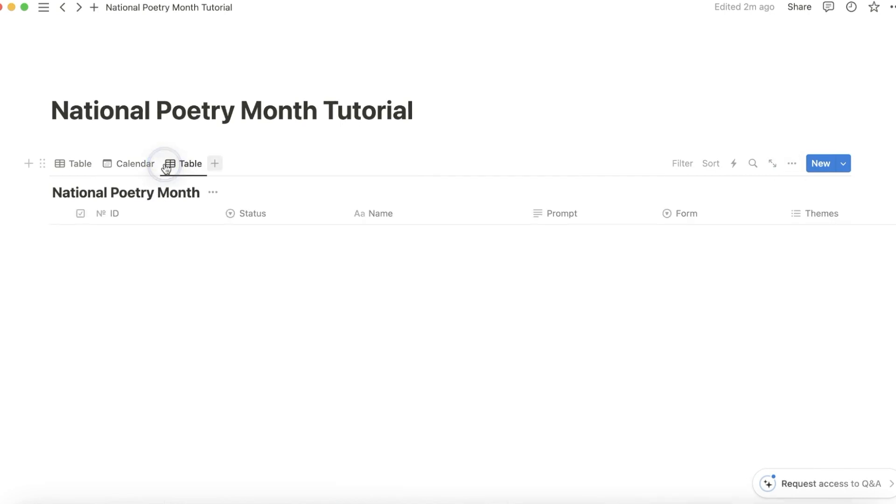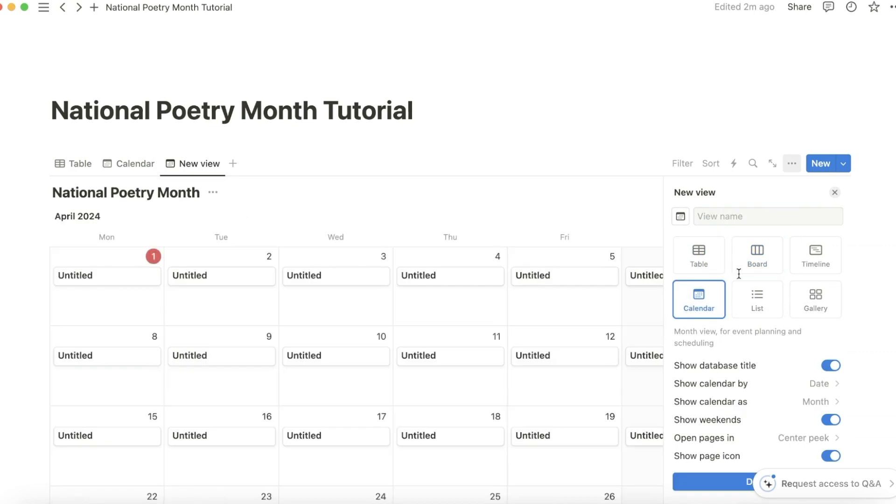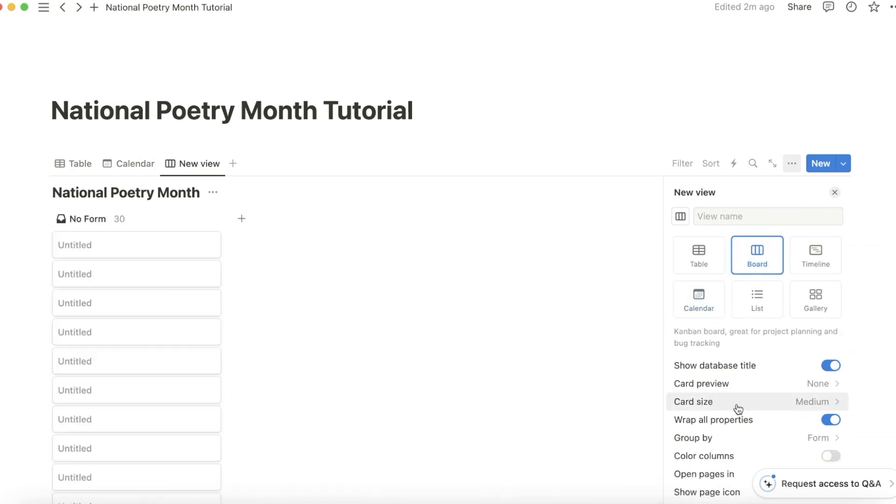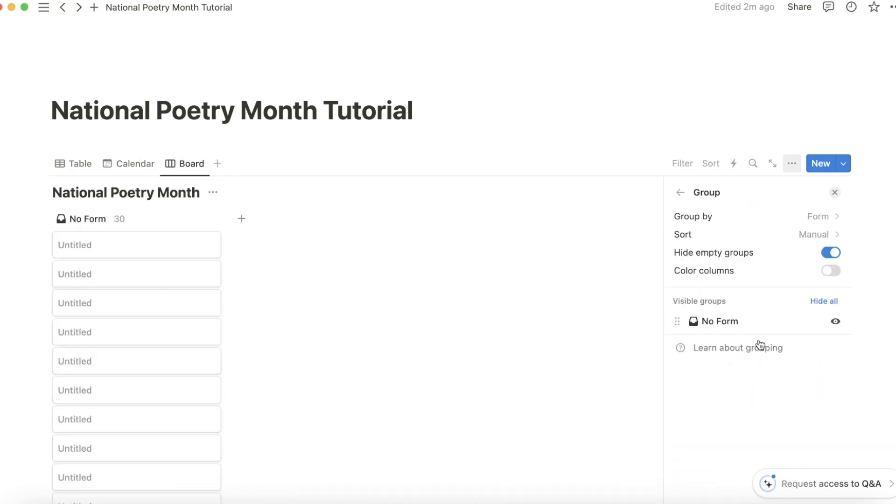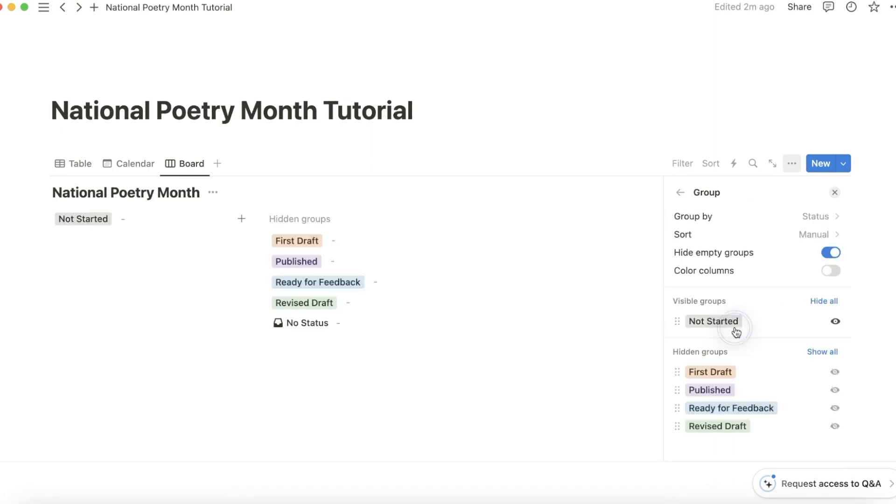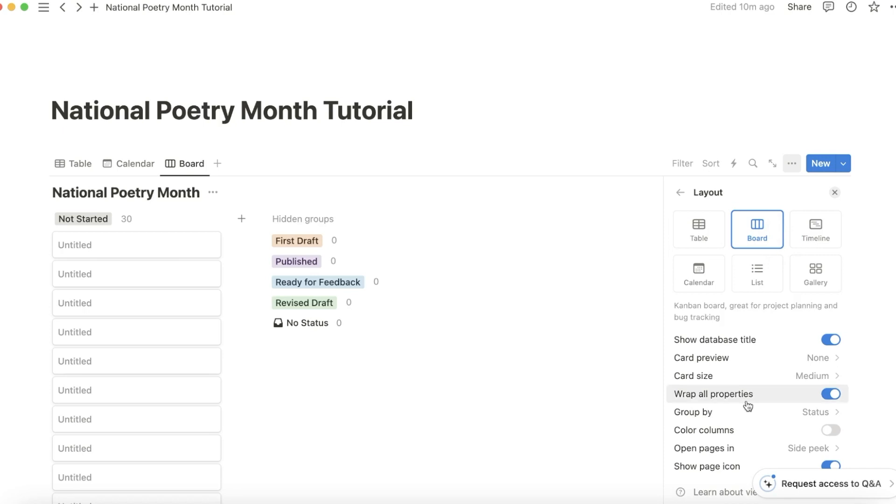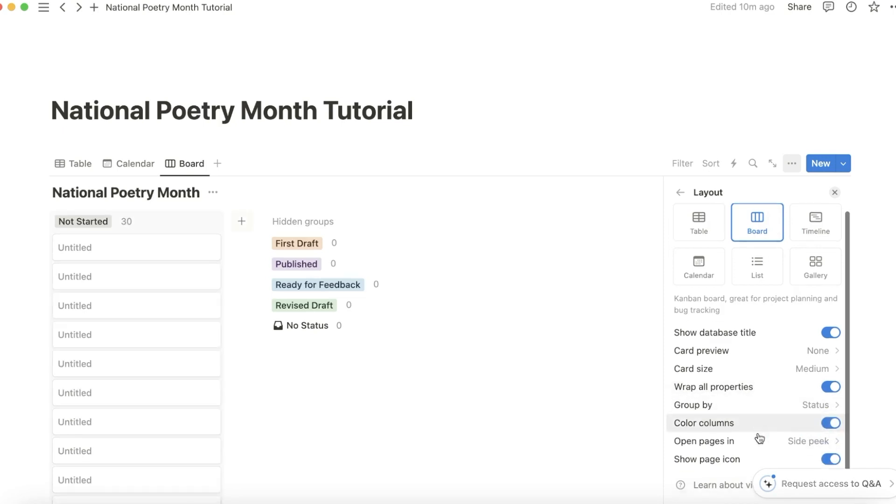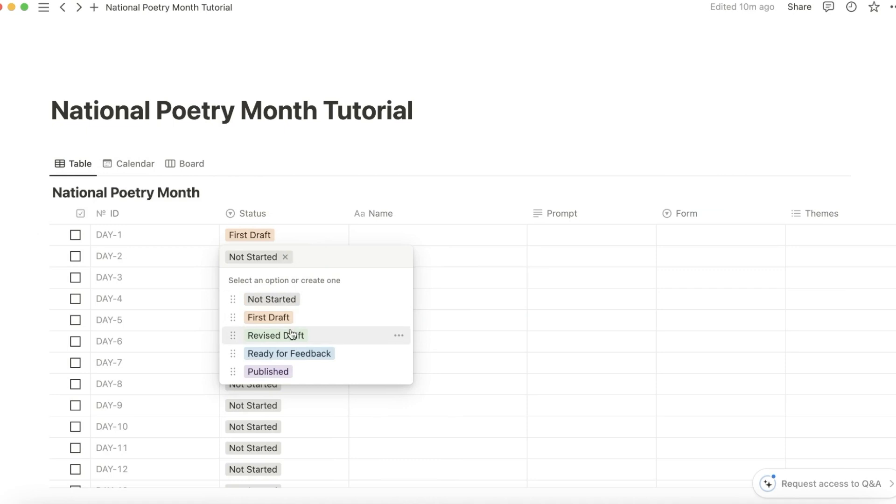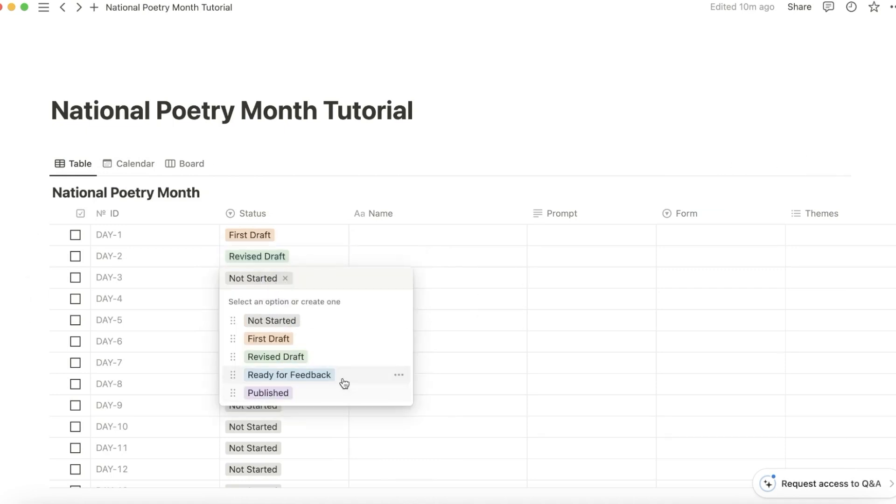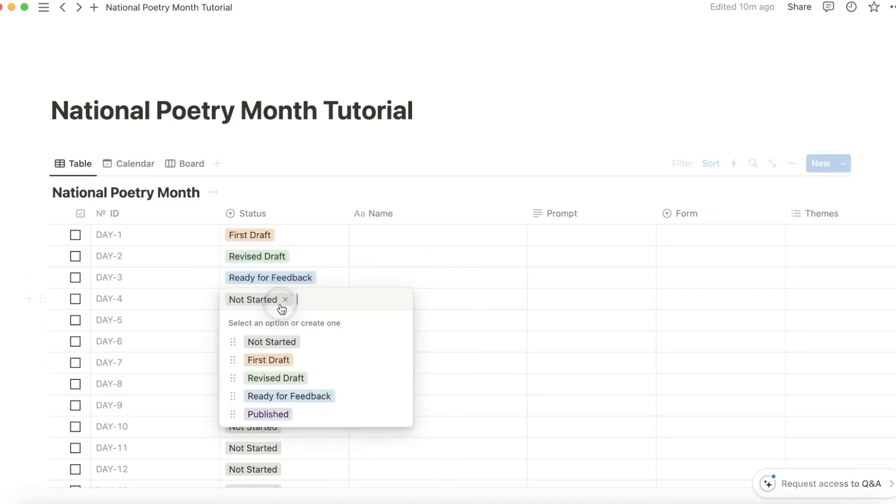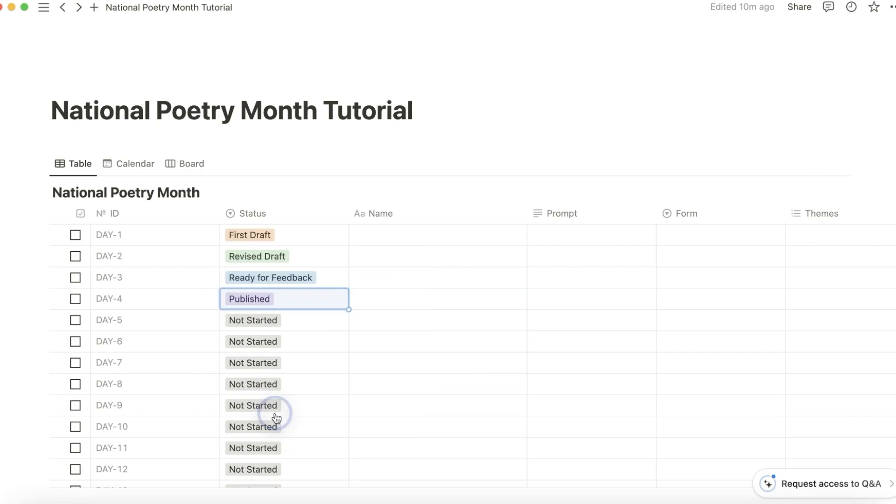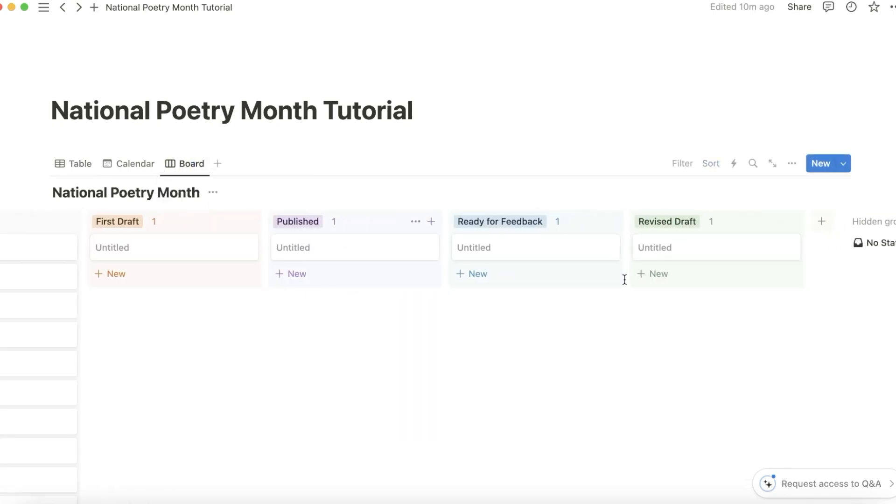Then I would add a board view and group it by status. Make sure that you're coloring the columns, it just looks nicer. To illustrate, let's just make this first draft, let's make this revised, ready for feedback, published. See, so much nicer.